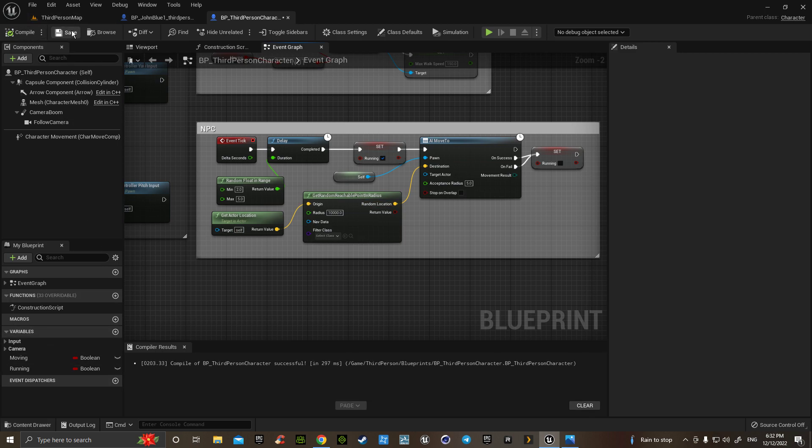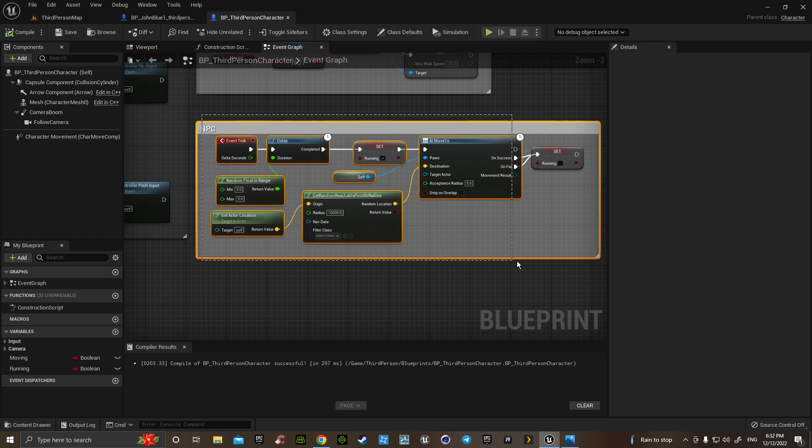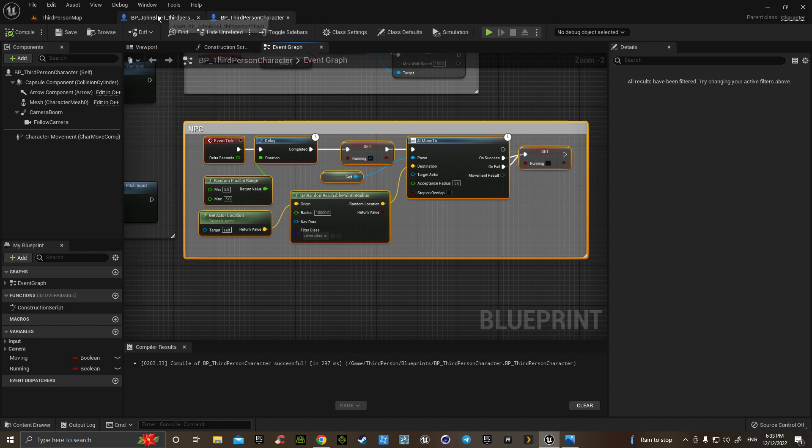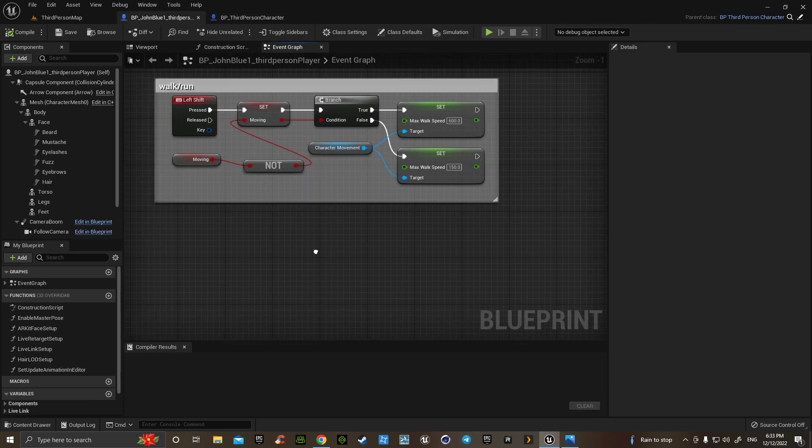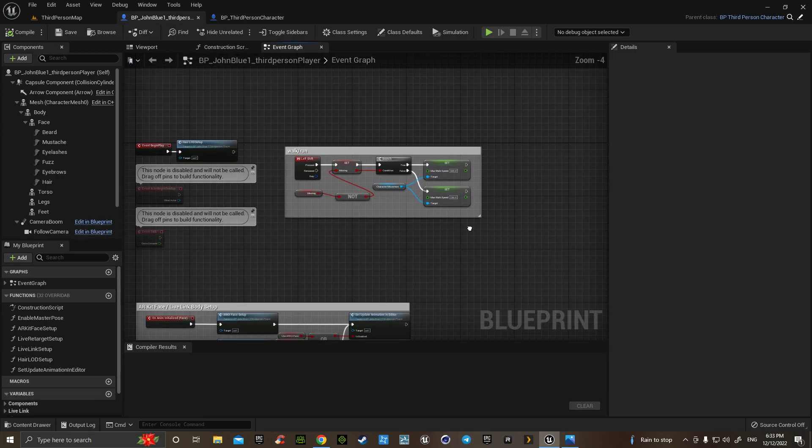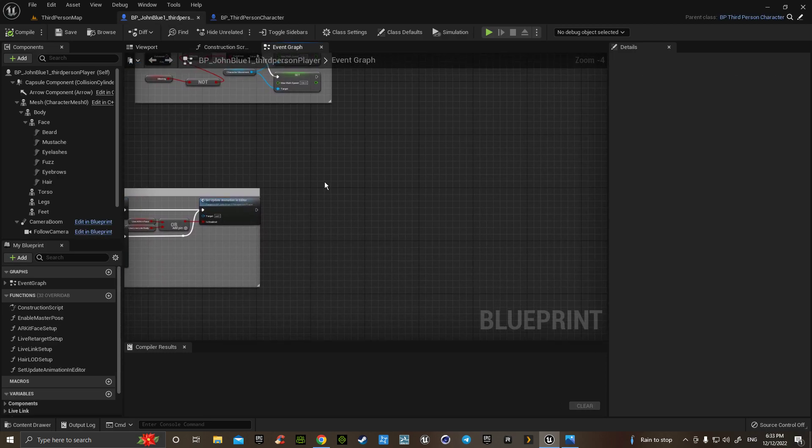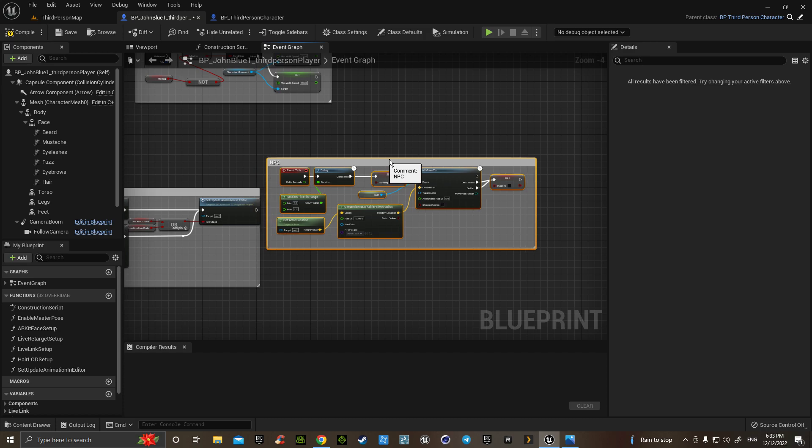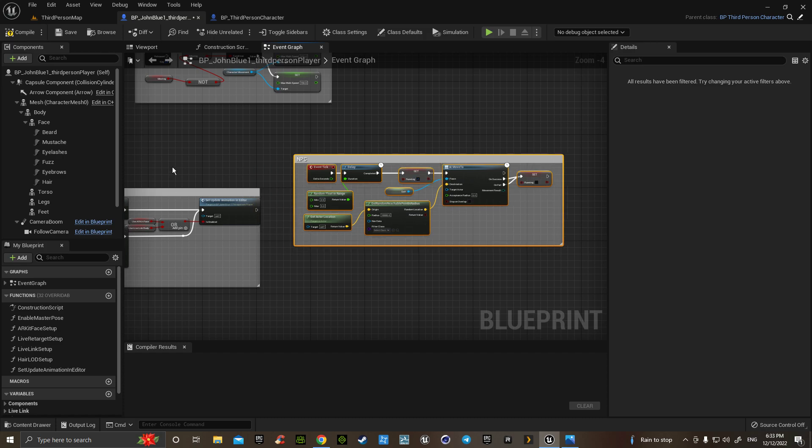We'll hit compile, save, and I'm going to grab control C, all of there, put it into the back end of the metahuman as well. Add the variable.